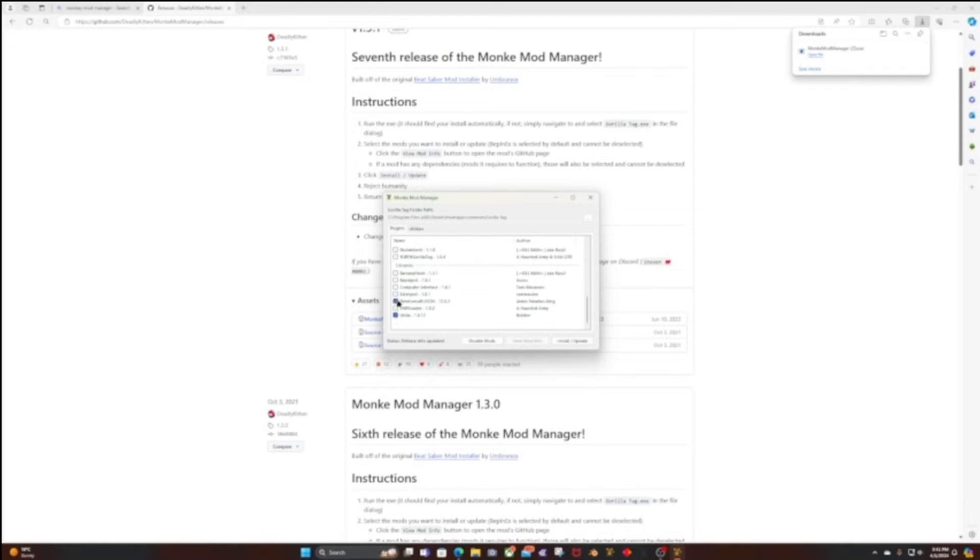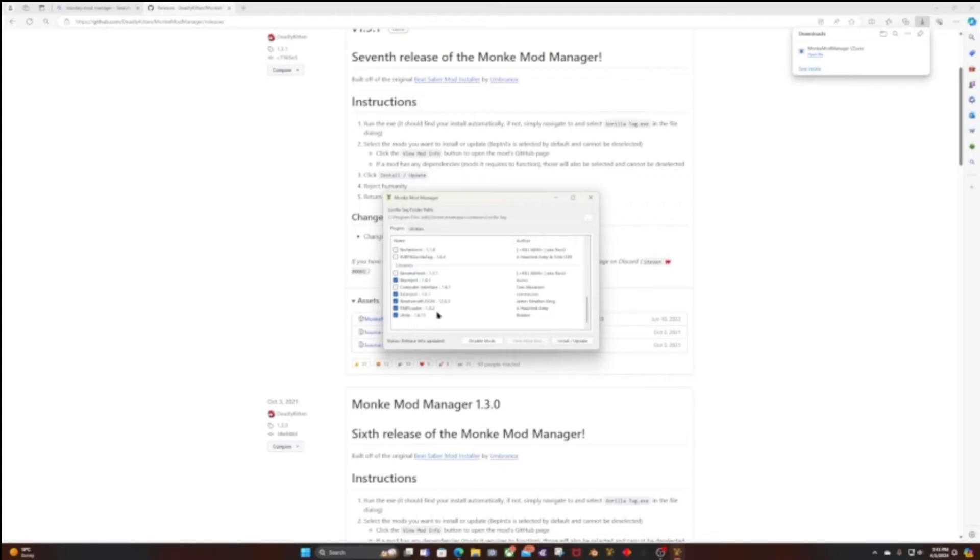And then these three right here. And don't select Computer Interface, it's broken. Then click BepInject, and that's all you need. Then click Install/Update. I'm not doing it because I already have it done.